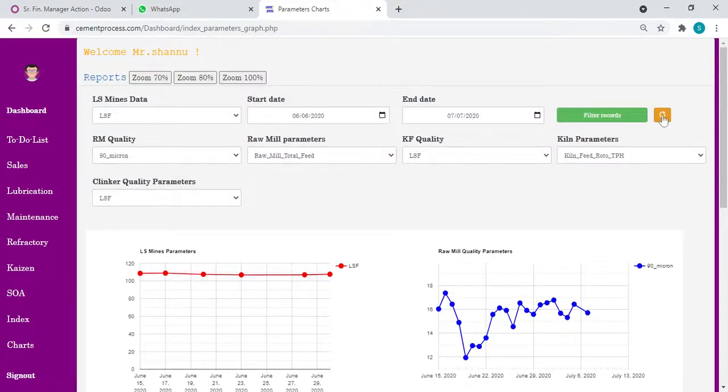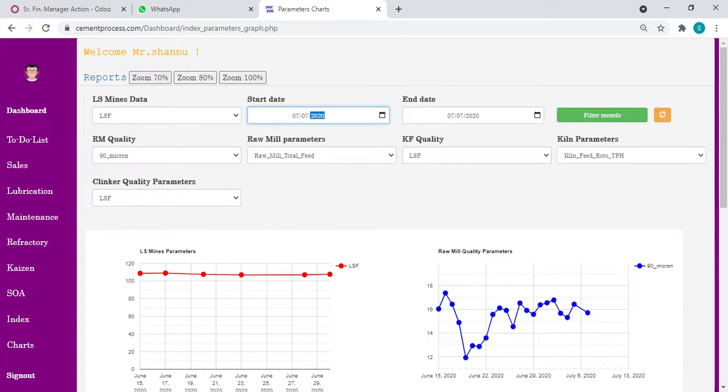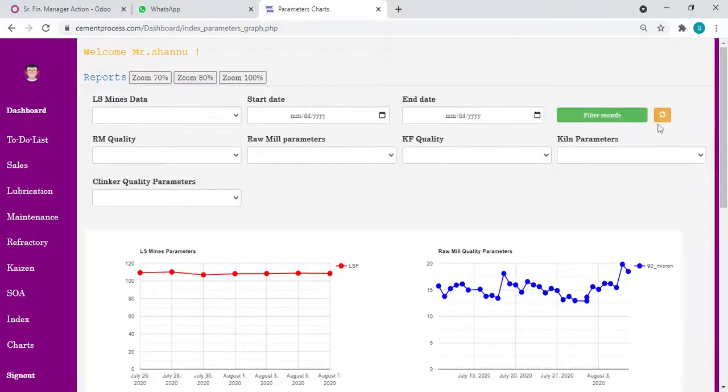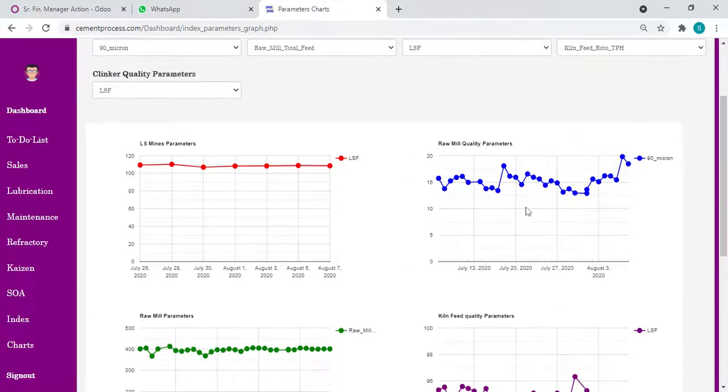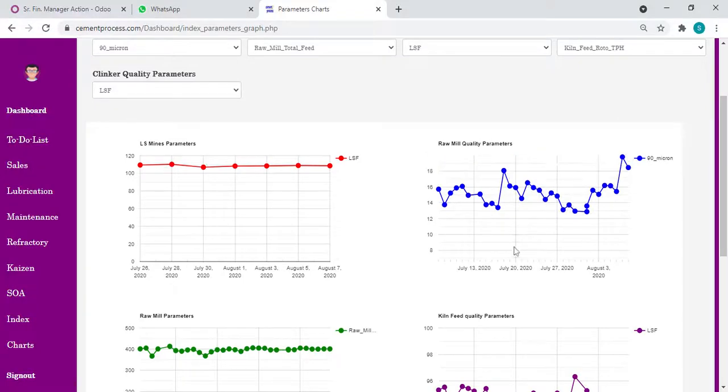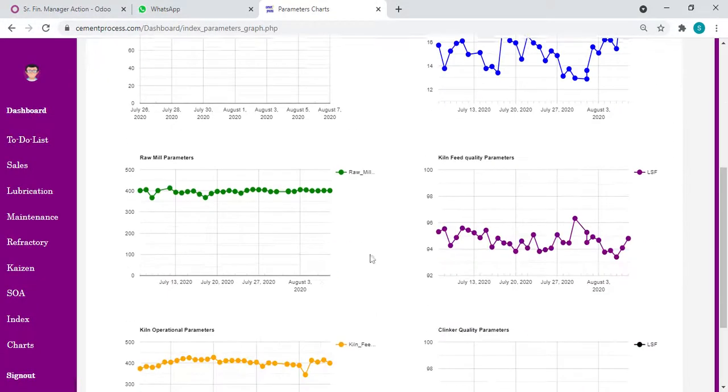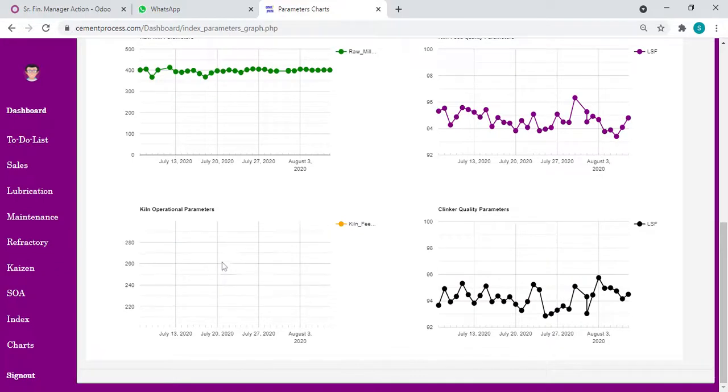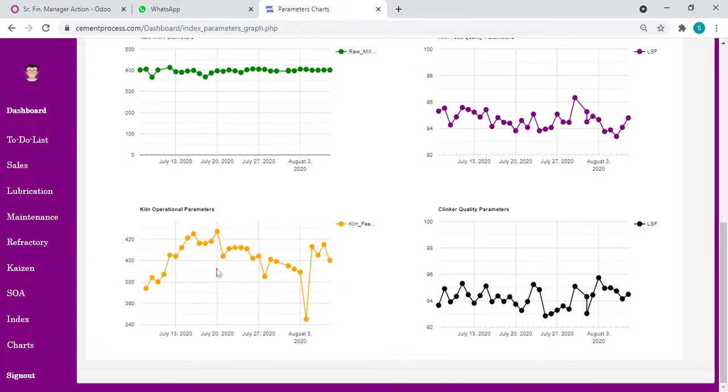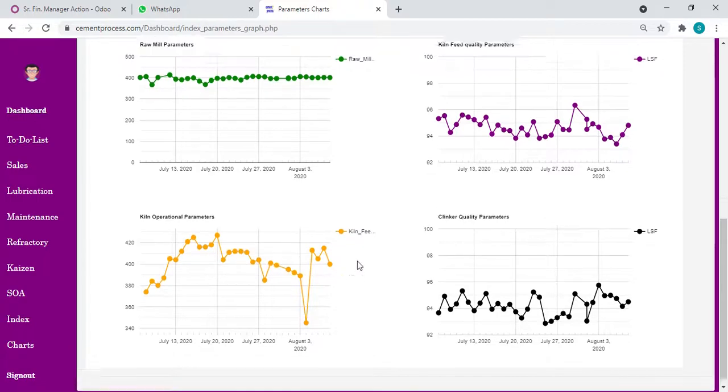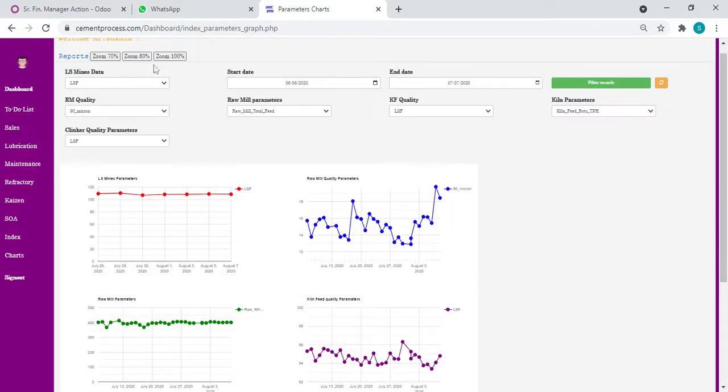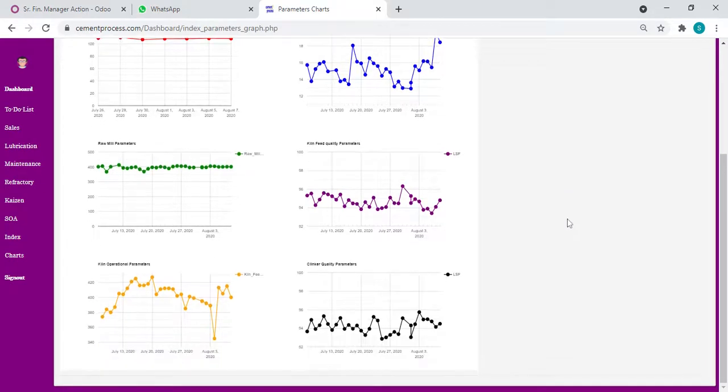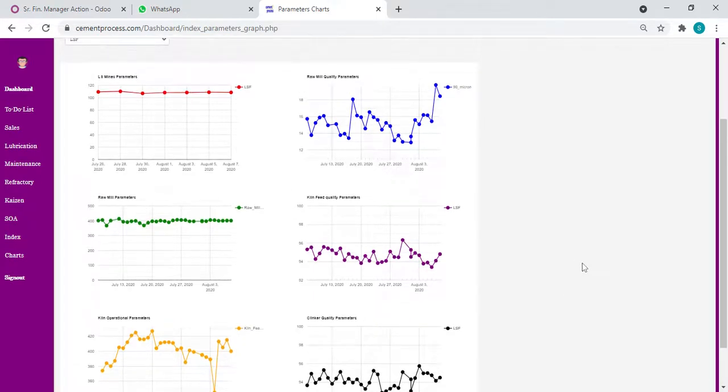You can filter the dates. For example, here I put from June 6, 2020. I can put 0707, 2020 to one month 0808, 2020. Let's filter the records. Now see the raw mill residue is like this. Let's see how is our kiln feed - the decreasing trend. Whenever there is a disturbance in any parameters, immediately we can track what is the fault and take the necessary corrections immediately.